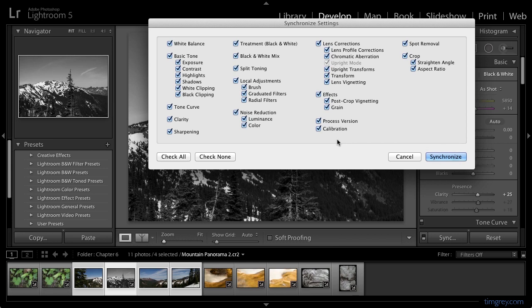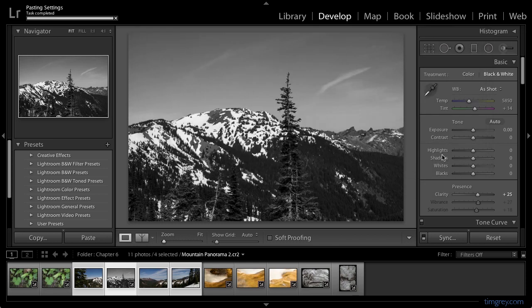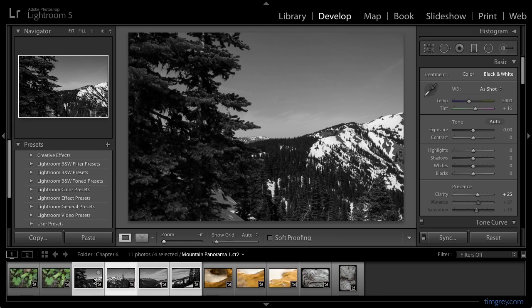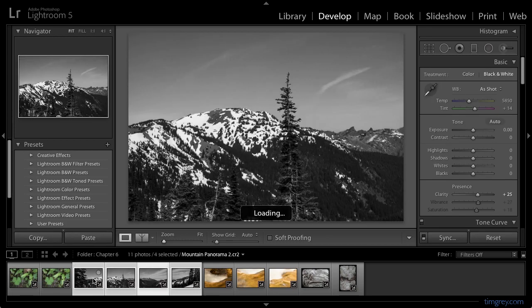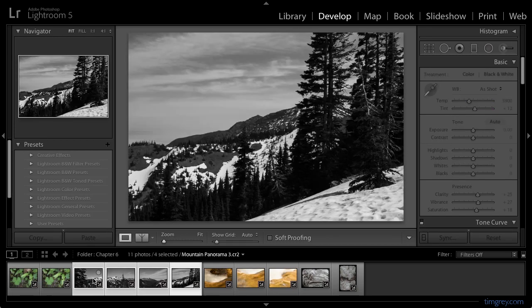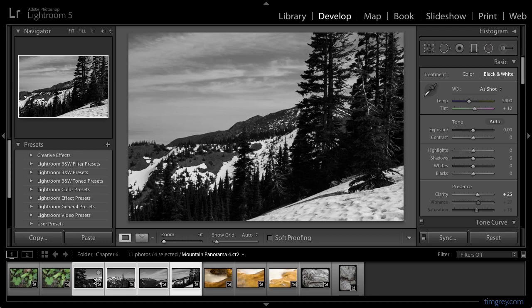In this case, I do though, so I'll go ahead and click the Synchronize button, and now all of the adjustments that I applied to this one representative image have been applied to all of the images. And that includes the dust spot removal so that the dust spot has been removed from all four frames in this panorama.